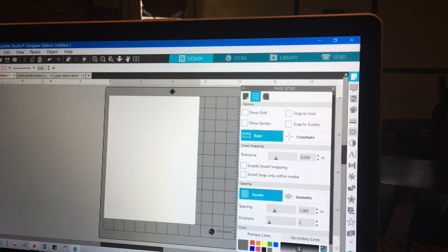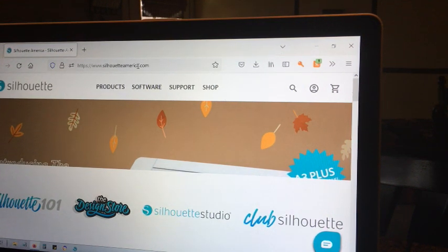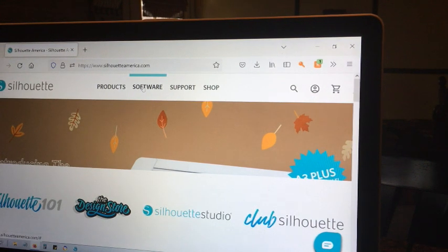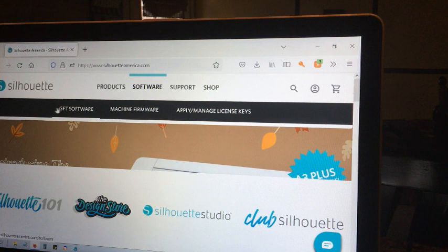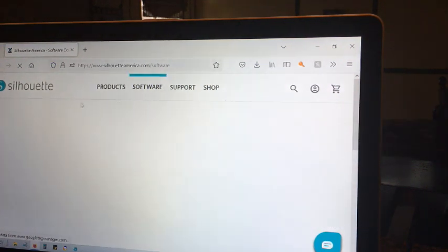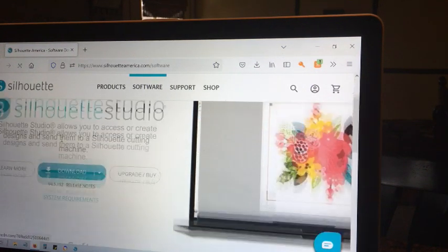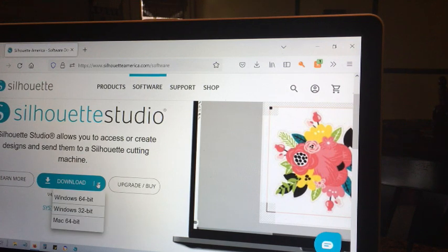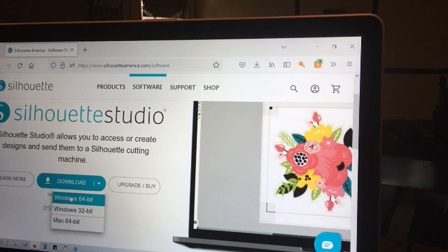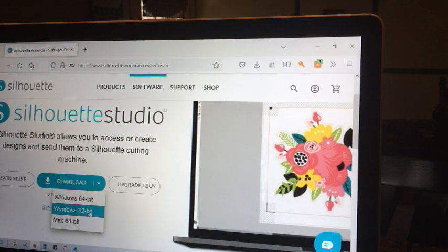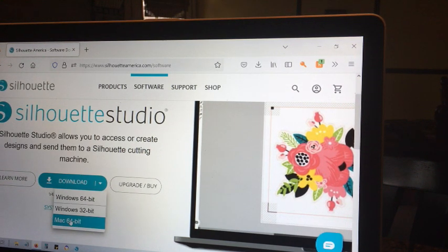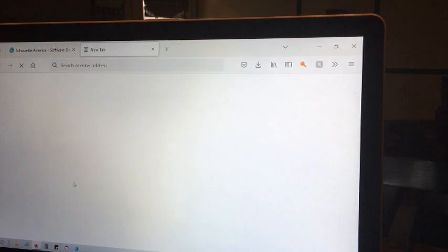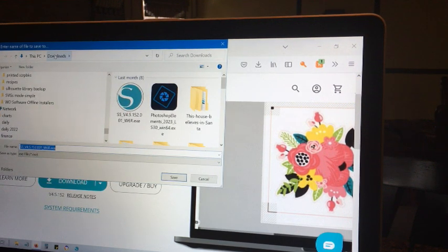So first of all, the first step would be to download the software. I want you to go to silhouetteamerica.com, and then you would click on software, click on get software, download. This is the free version. You don't pay for it. Now, if you have a Windows, a newer version of Windows, this is Windows 10, so I used Windows 64-bit. If you have an older computer, a laptop or desktop, I would pick the 32-bit. If you have a Mac, you pick the 64-bit. Then you hit download.